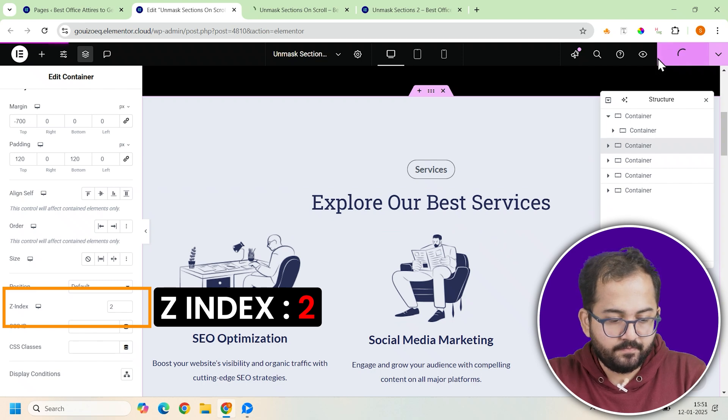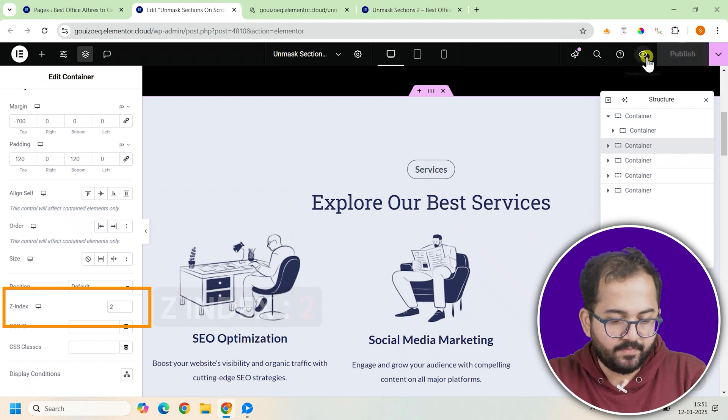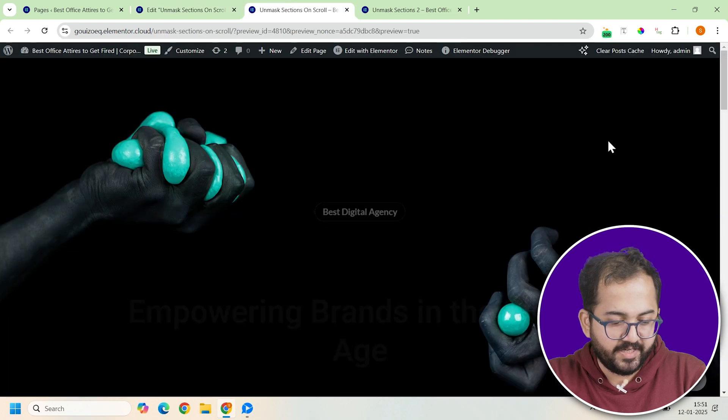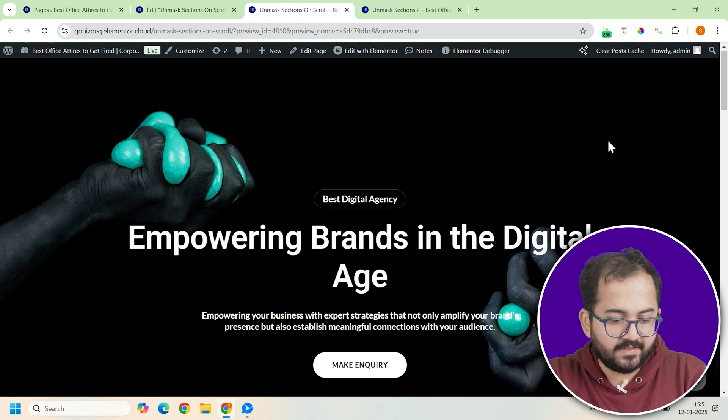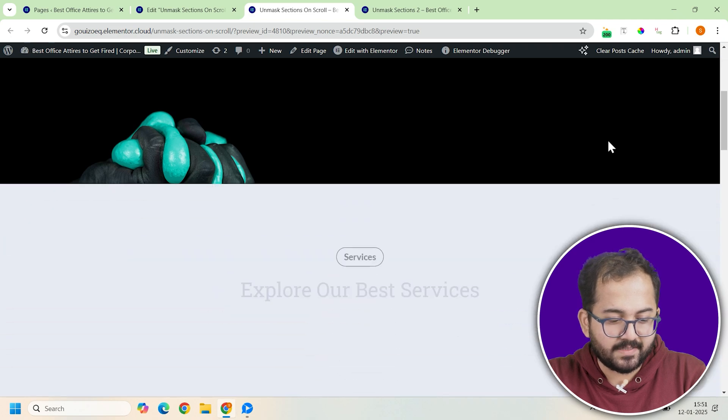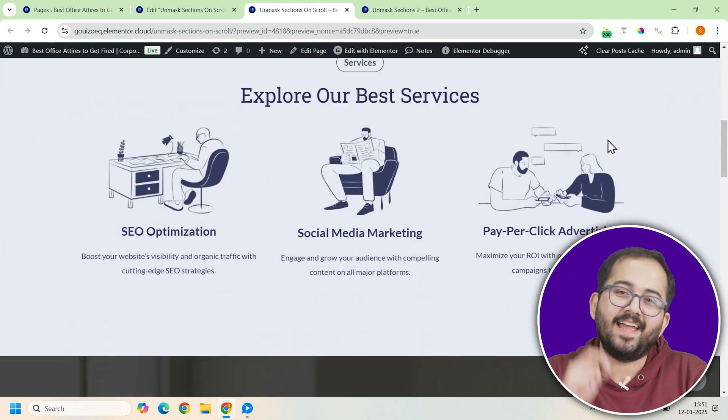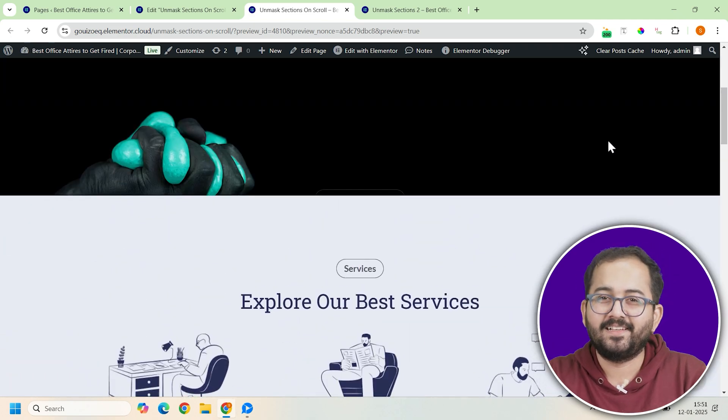Once you've set this up, preview the design by scrolling through your page. You should see the second container masking the first as you scroll.